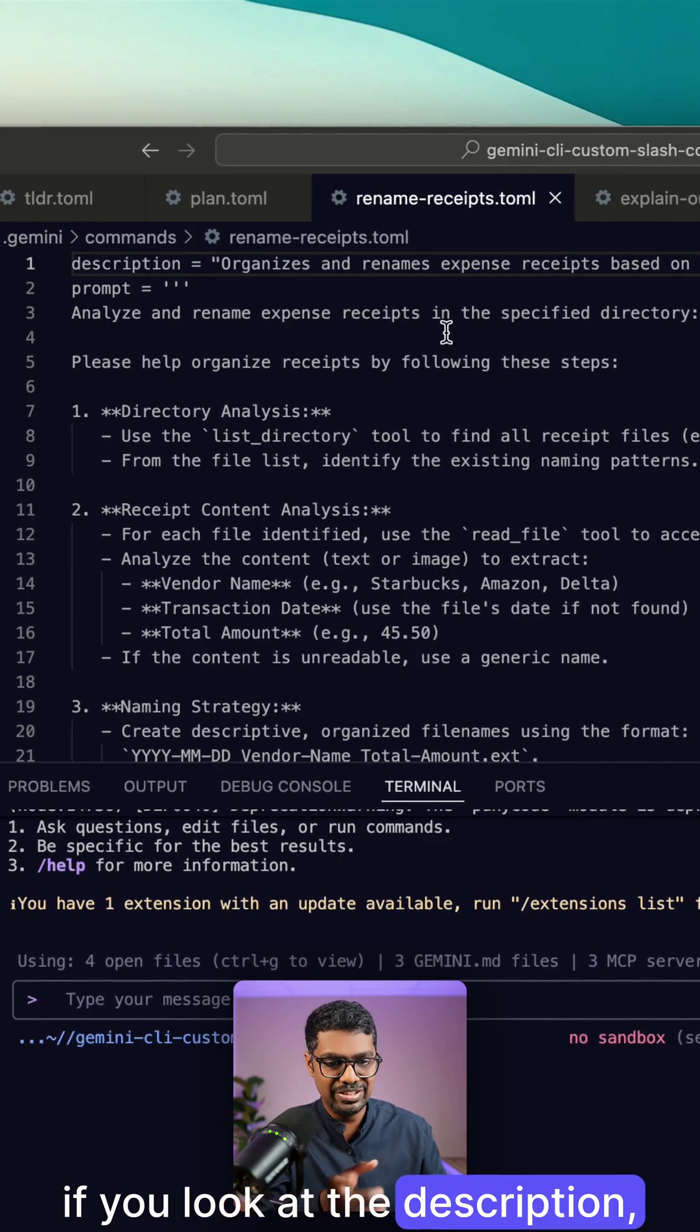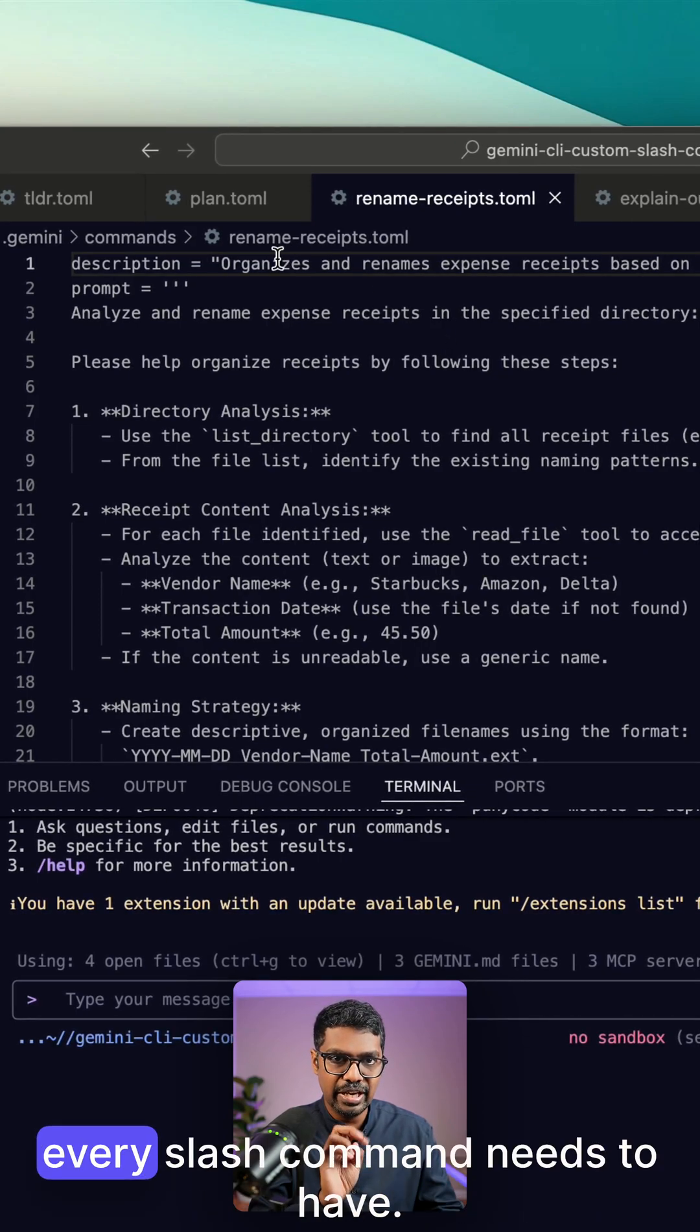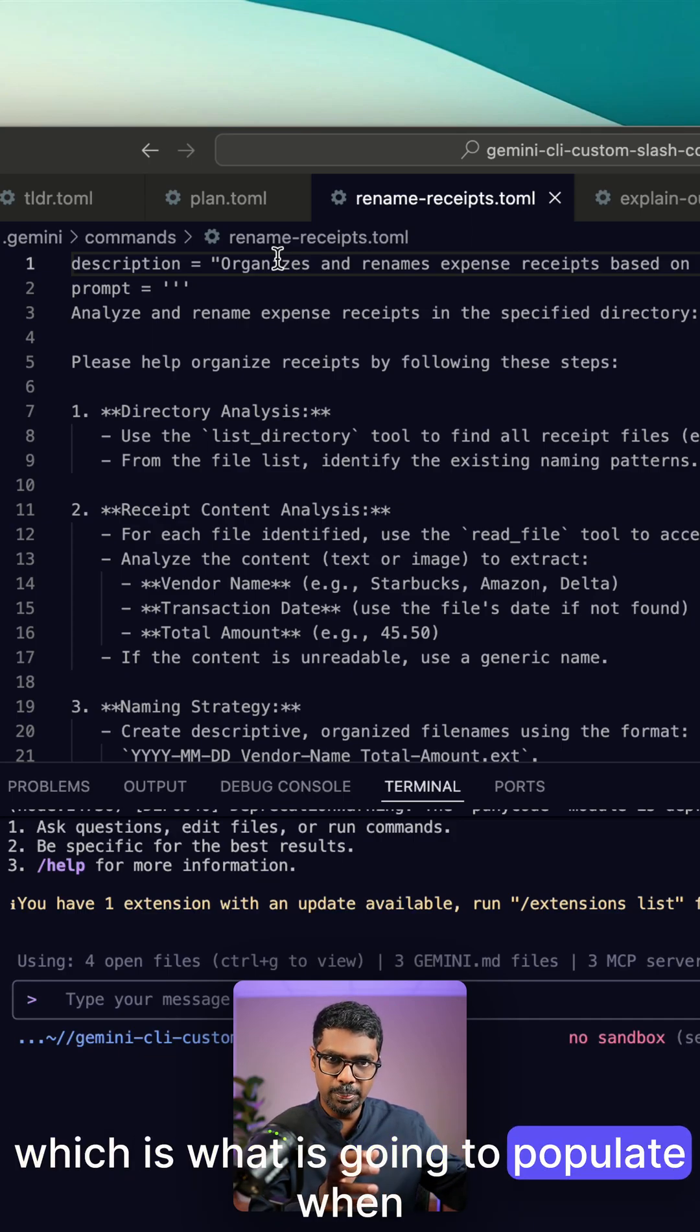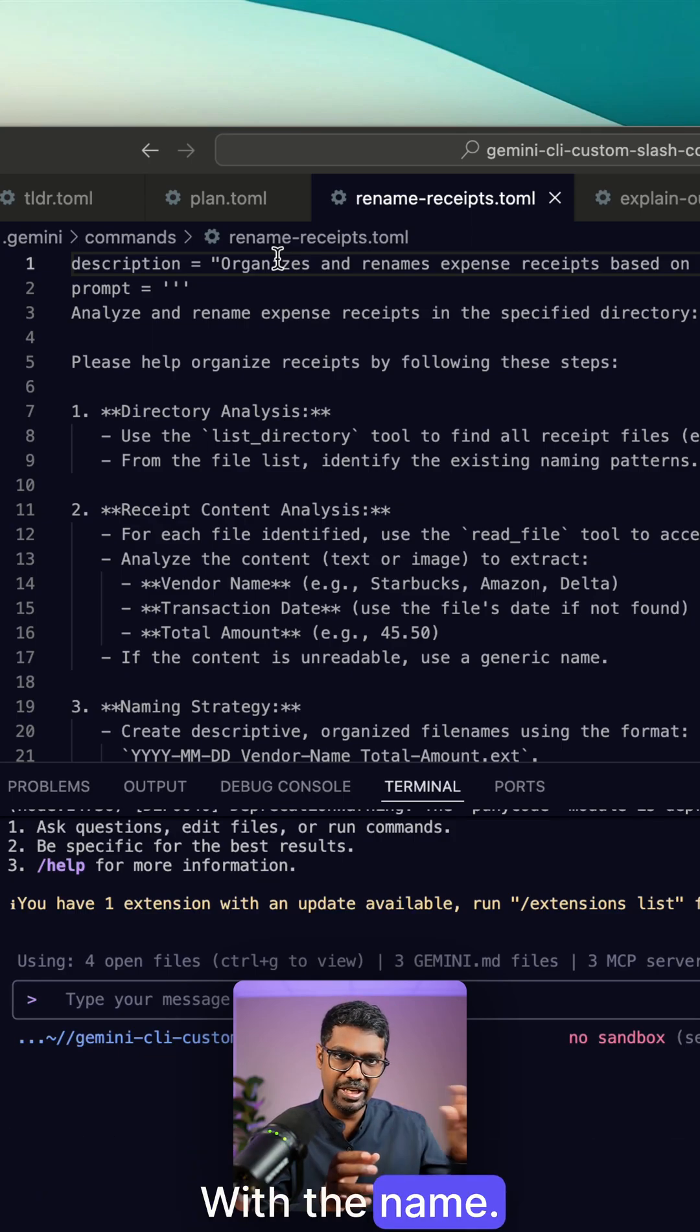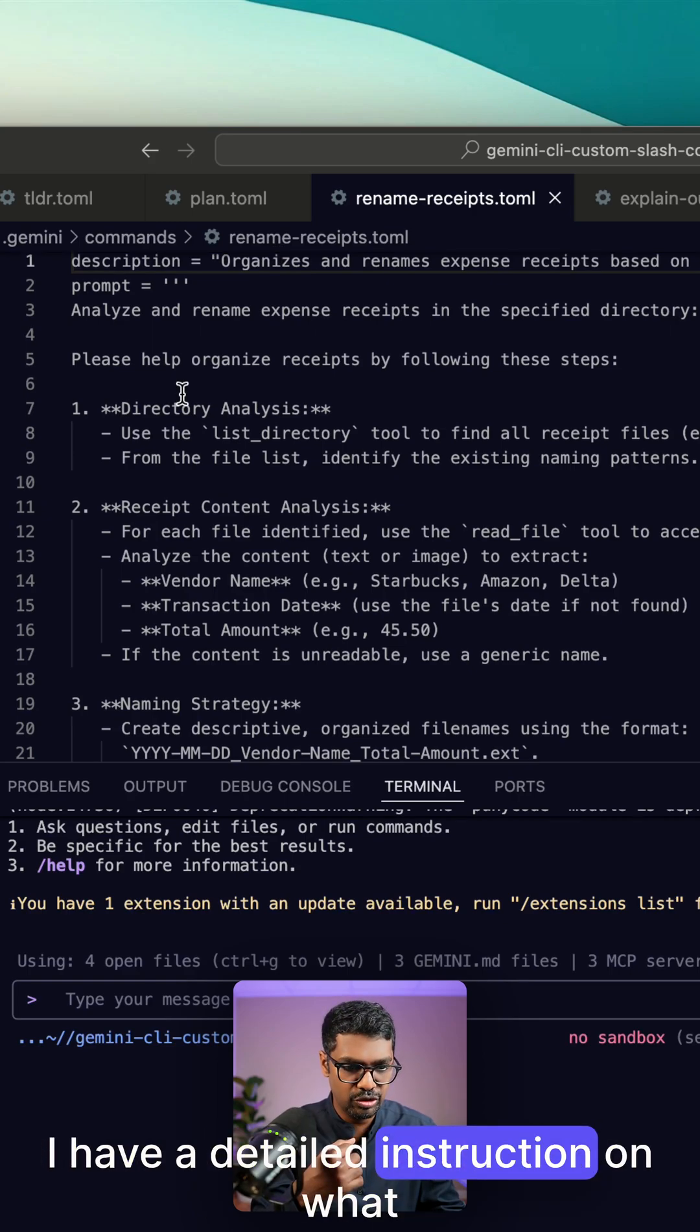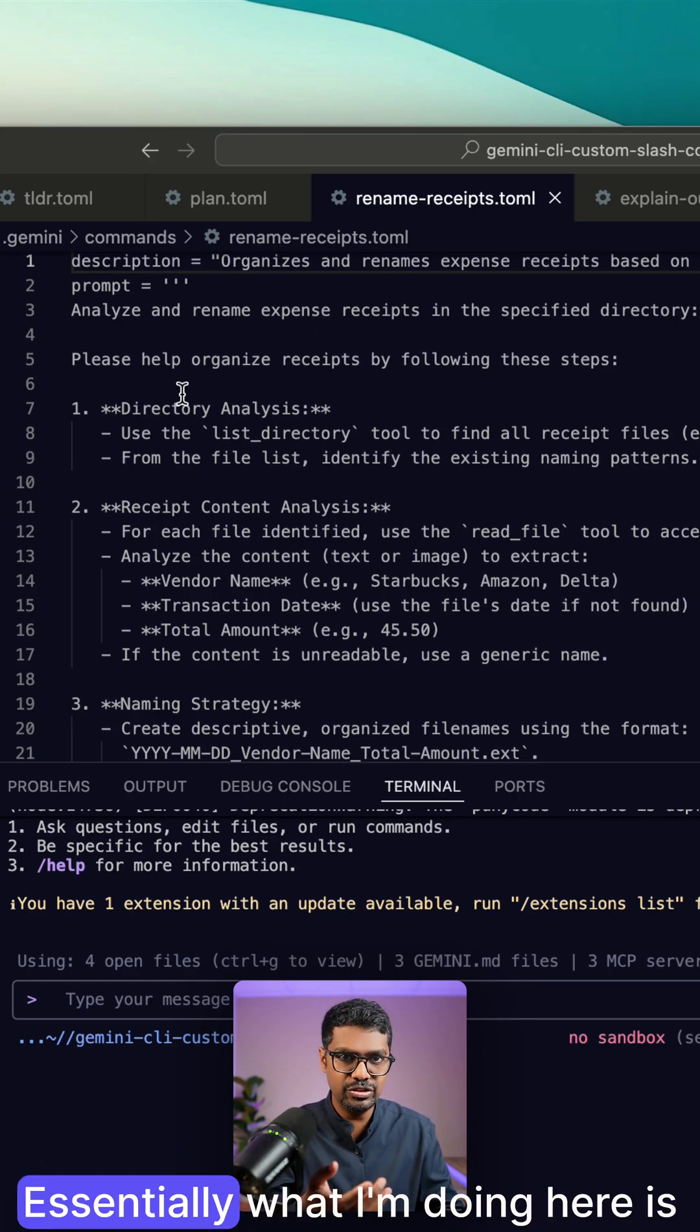If you look at the description, there's two parameters that every slash command needs to have. Number one, the description, which is what is going to populate when you type in the slash command with the name. It's also going to give you the description and the detailed prompt. I have a detailed instruction on what this is supposed to do.